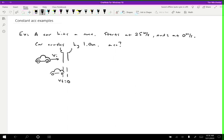When solving constant acceleration problems, I like to first figure out what I know, because sometimes there's hidden information. There are five possible variables: initial velocity, final velocity, delta t, delta x, and acceleration. Here we know the initial velocity, the final velocity, and how far the car moves during that acceleration — so we know three of the things, which means we can figure out the other two.